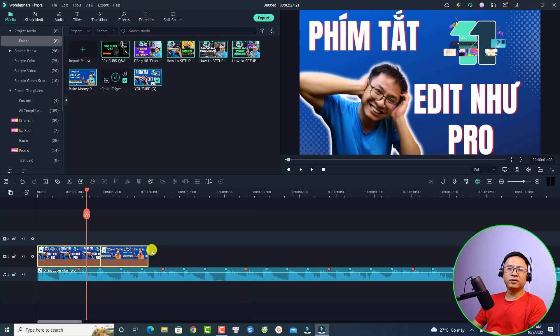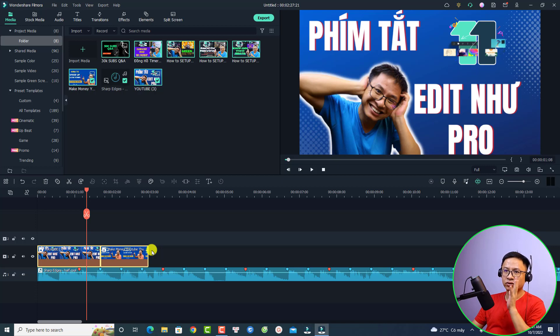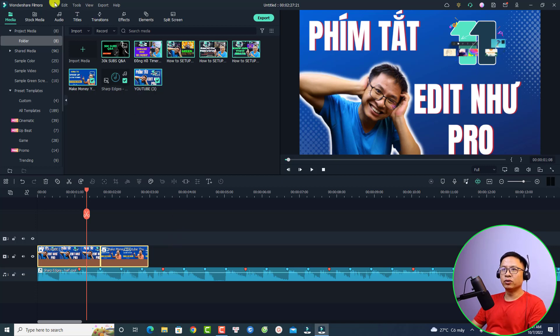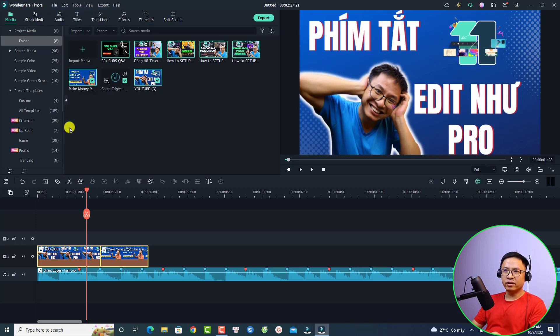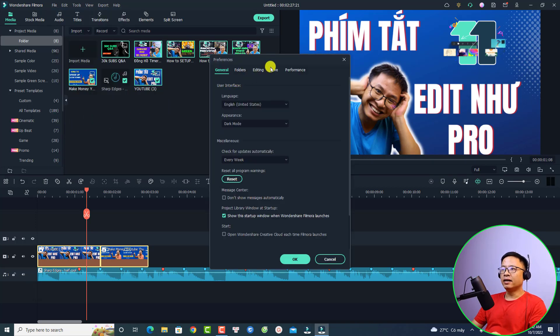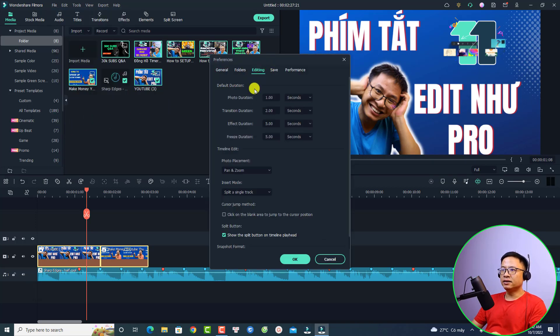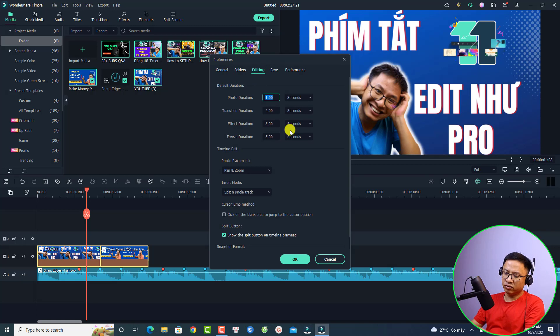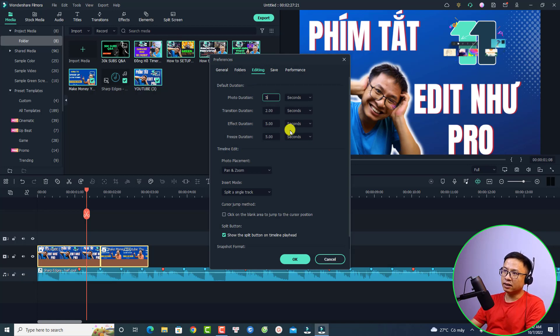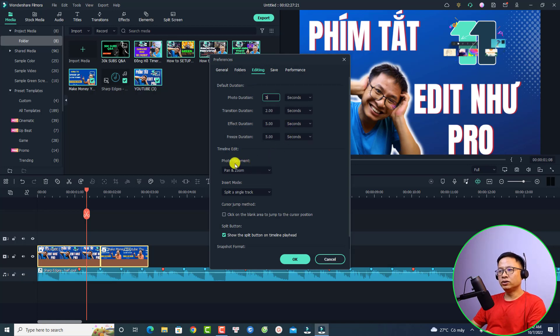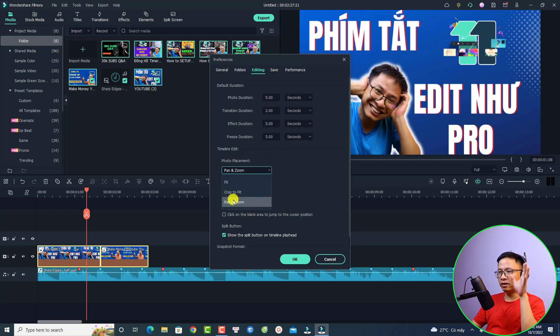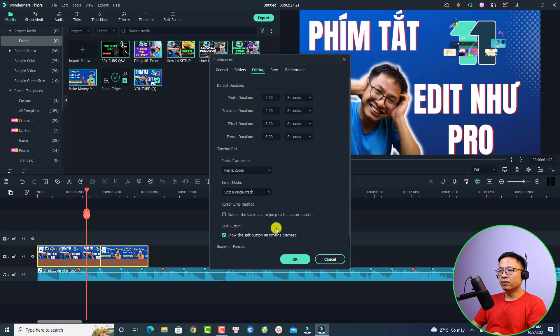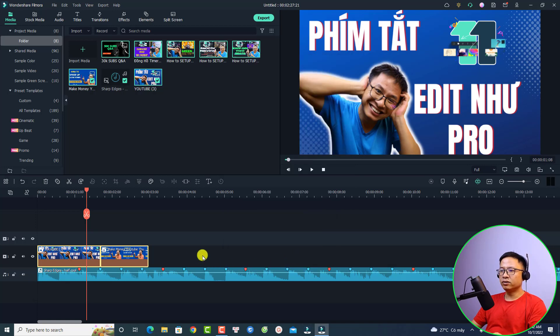Actually there is another way, the third way to make a quick photo slideshow is to go to your file, then go to preferences. Now at the editing tab right here you can set your photo duration. For example, I want to set it to five seconds and also change the photo placement from fit or crop to fit to pan and zoom to create a zoom in and zoom out effect. Then you can click okay.